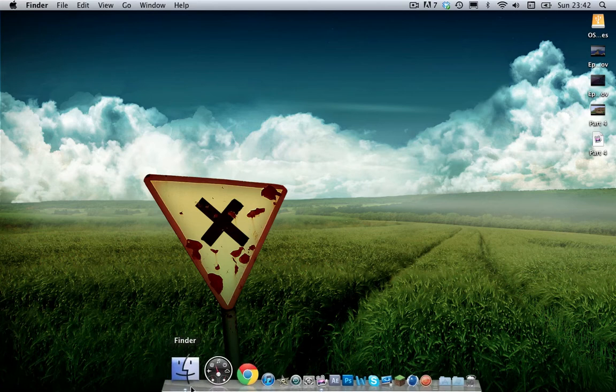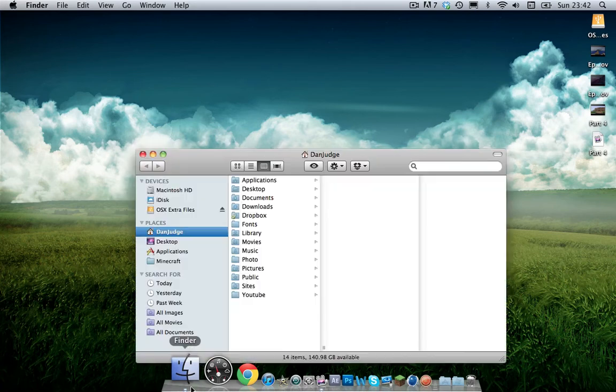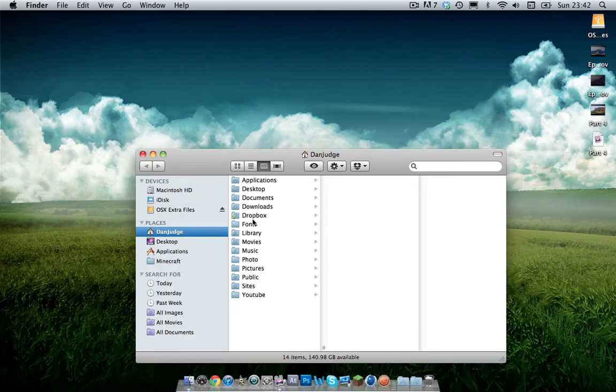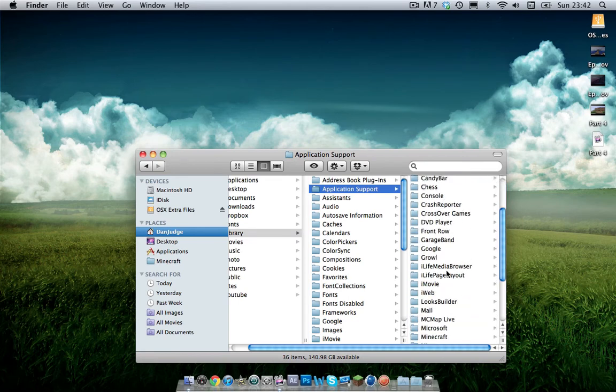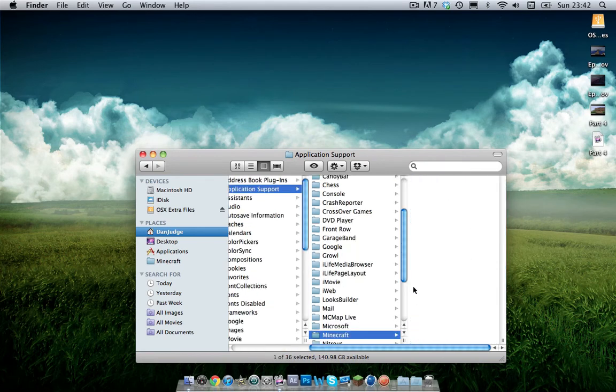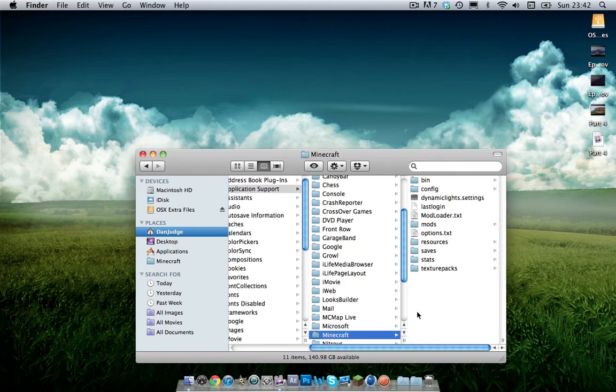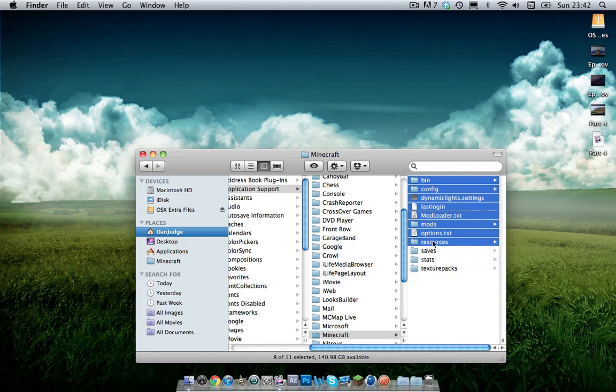This is the section for people who are having problems. Now if your Minecraft is broke and isn't working, what you want to do is you want to go into library, application support, scroll down to Minecraft and you want to delete everything inside of here except from stats, saves, texture packs and last login. Delete everything.